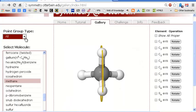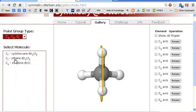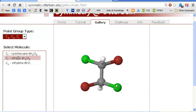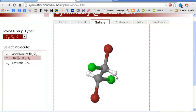Now let's select the CI point group. CI is the point group that has only an inversion operator. Here we have — it looks like hydrogen, two chlorines, and two bromines. What I'm going to claim is that if a molecule has an inversion center, it's not optically active, it's not chiral, it's achiral.